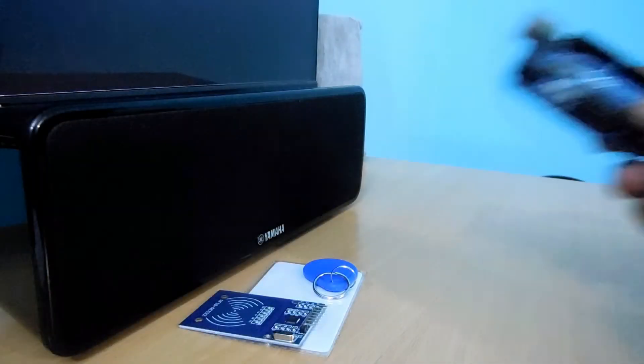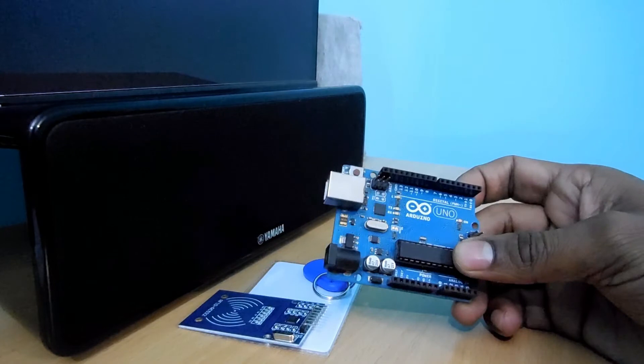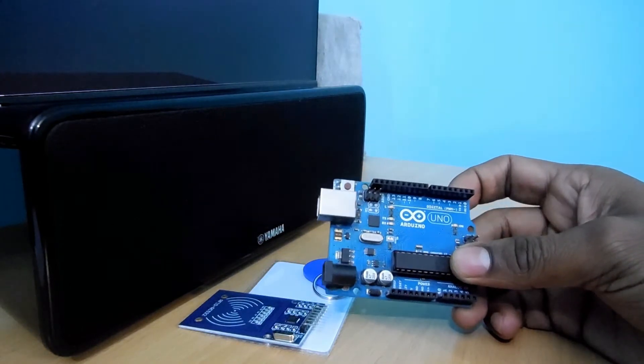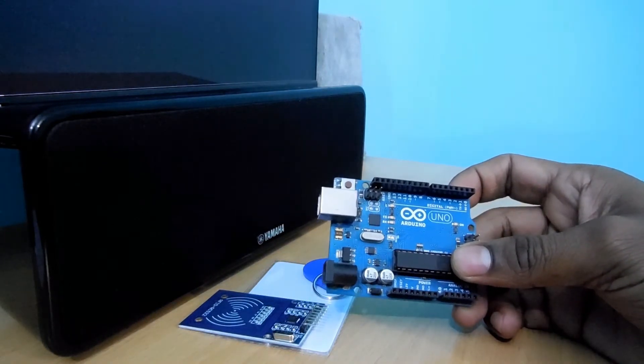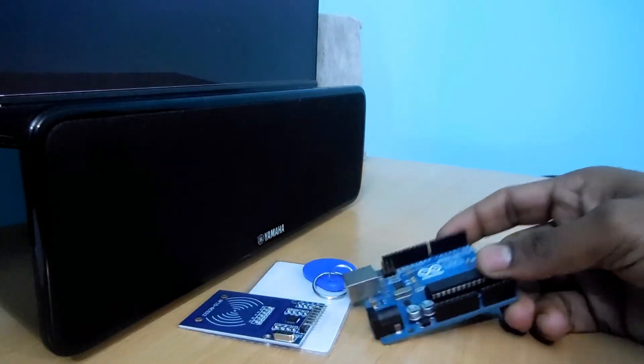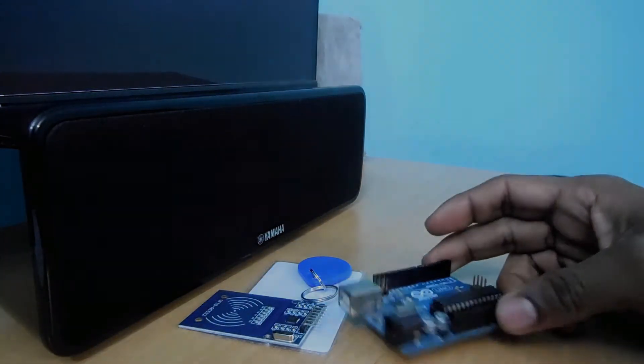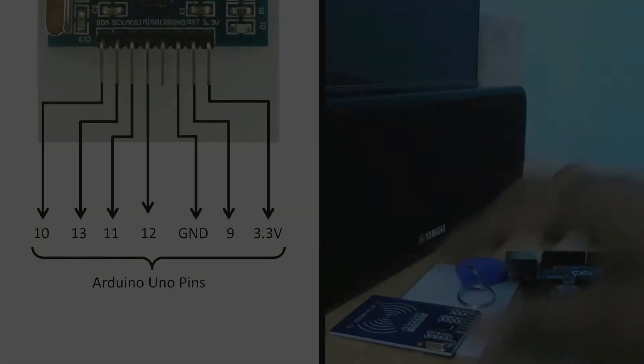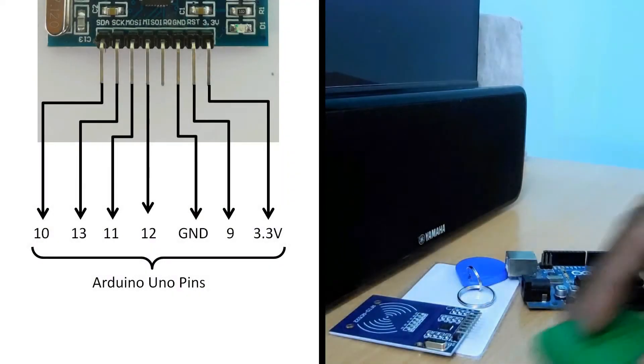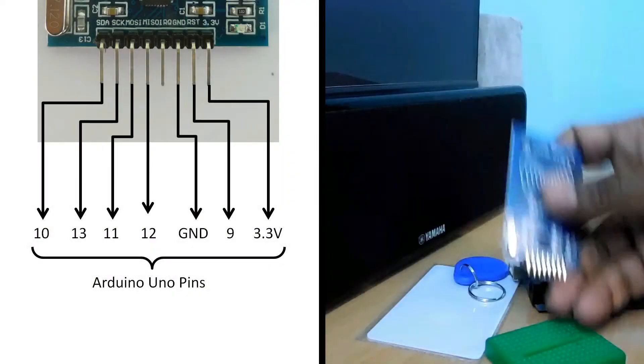We will use Arduino UNO to interface with the RFID module. Connect the header pins according to the diagram.